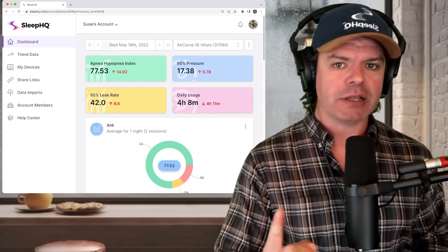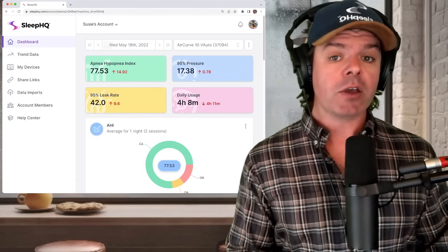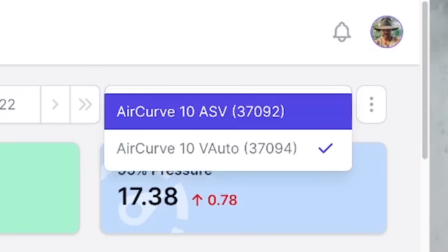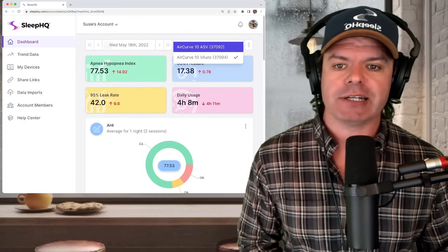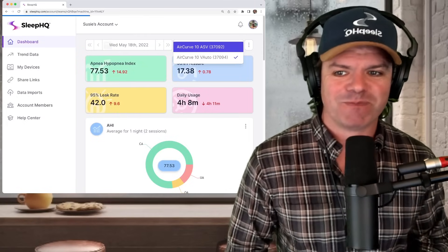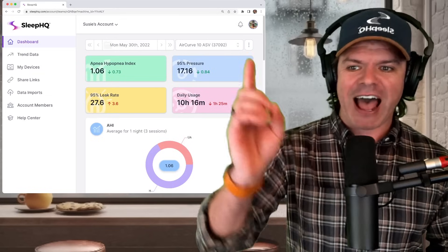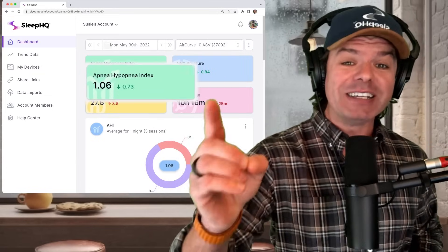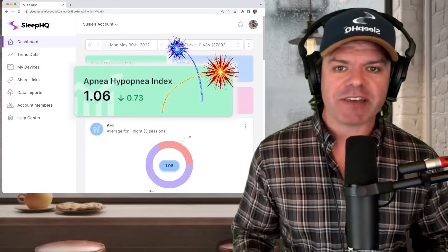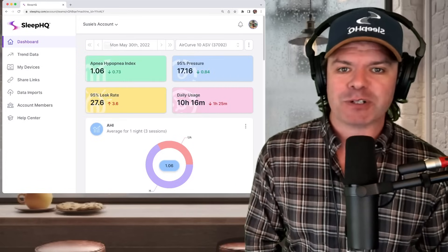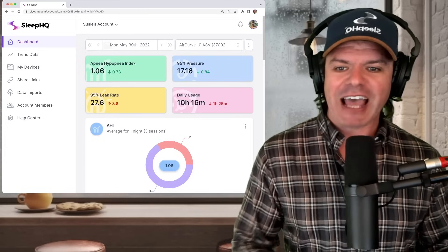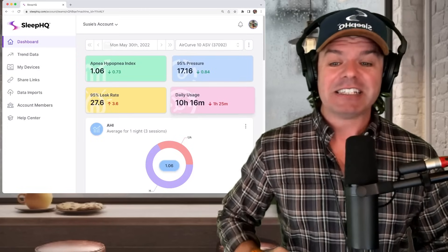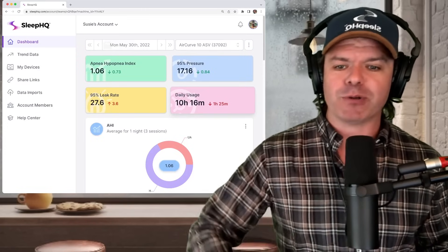But let's see if anything changes when he switches from the AirCurve 10 V Auto to the AirCurve 10 ASV adaptive servo ventilator. Here we go. Holy shit balls. AHI 1.06 down from 77 on the V Auto. Congratulations guys, that is amazing. And check out the daily usage, 10 hours and 16 minutes. That's a damn good sleep.